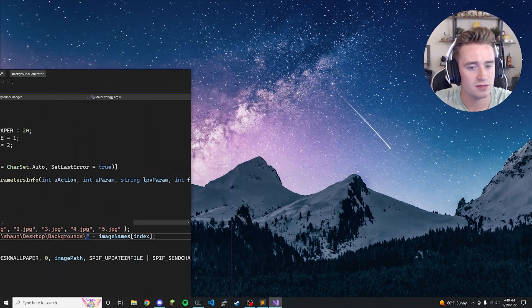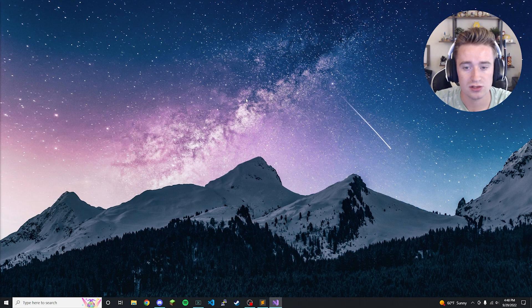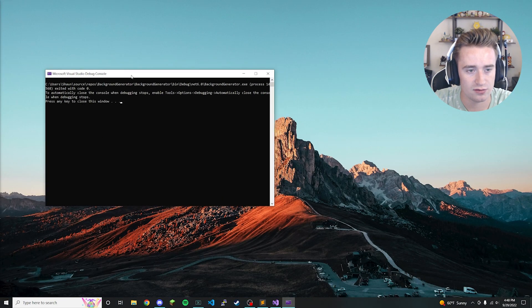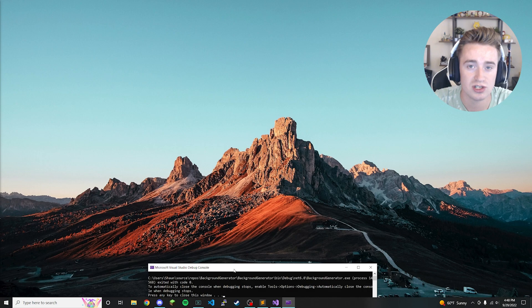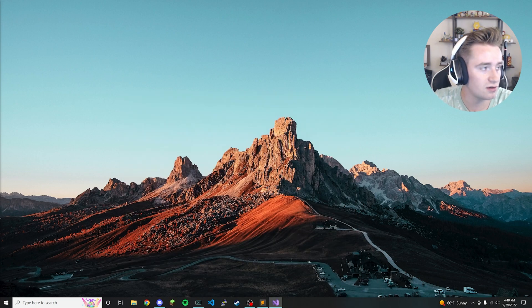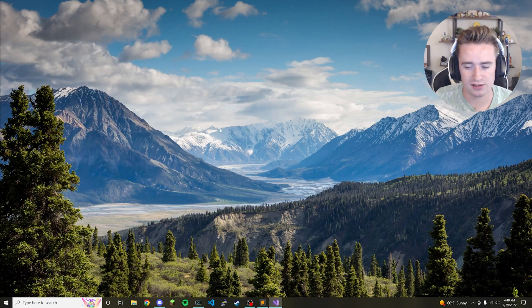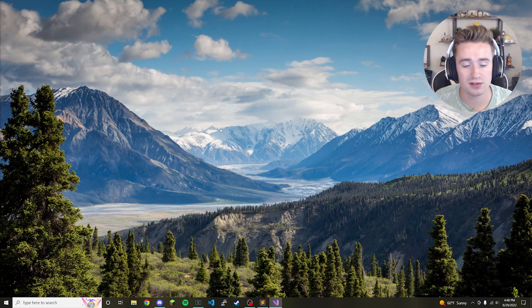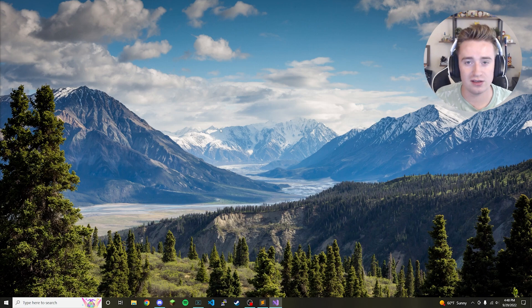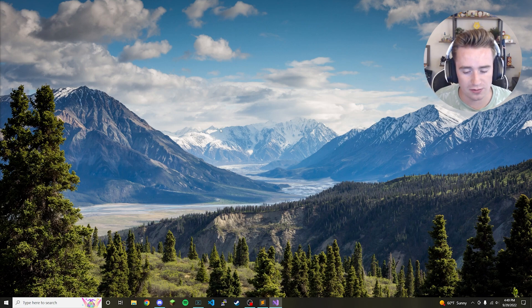Let's run the program and make sure it works. I'll move this out of the way — I already have a random background. Running it, the console fires up and you'll notice the background has just changed. Let's run it again — every time it runs, there's a brand new awesome background. That's going to summarize this tutorial. I hope you enjoyed it — comment below with any thoughts or questions, give it a thumbs up, and subscribe for more content like this. Thanks for watching, I'll see you in the next one!